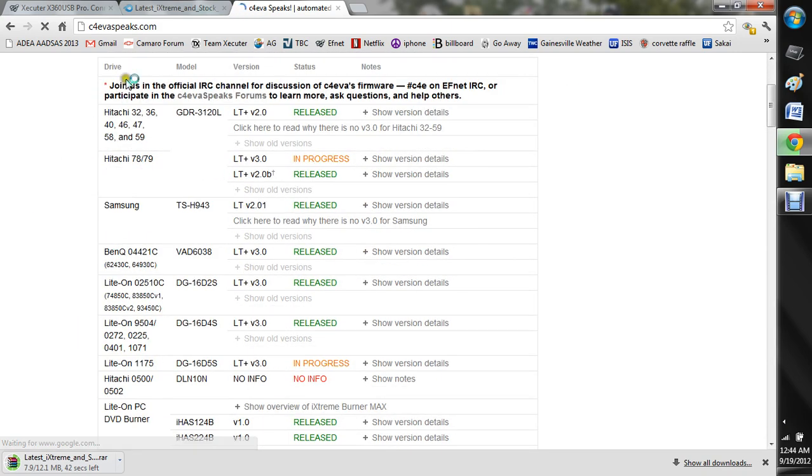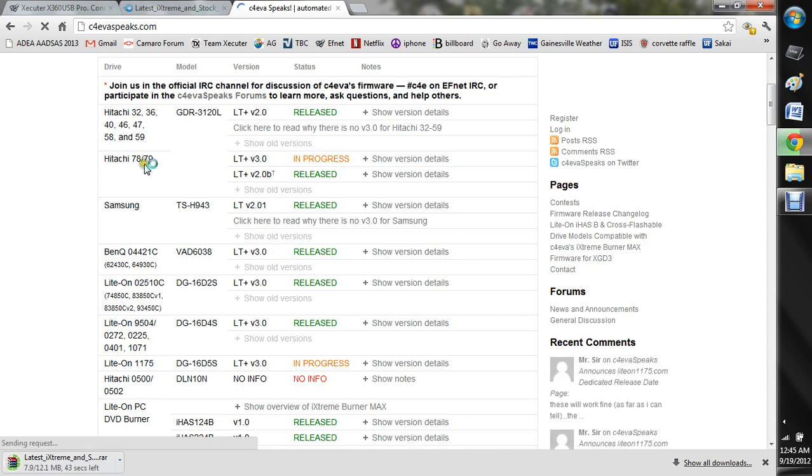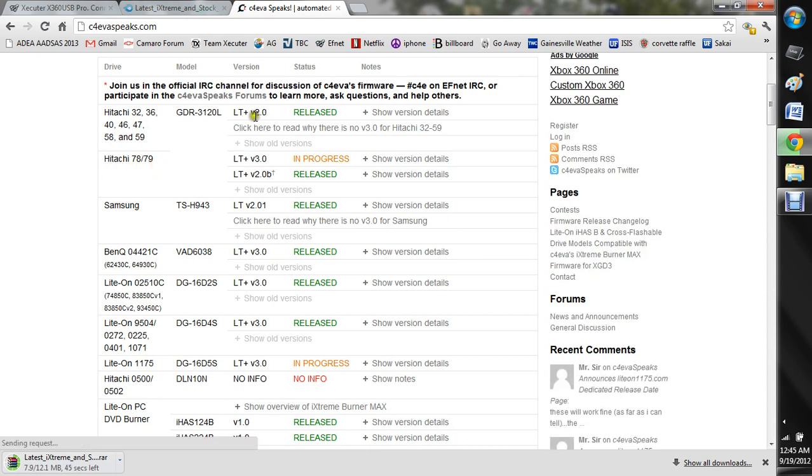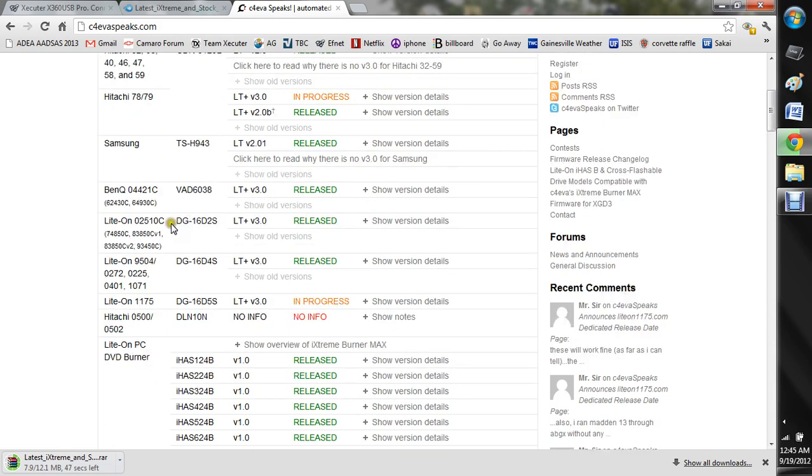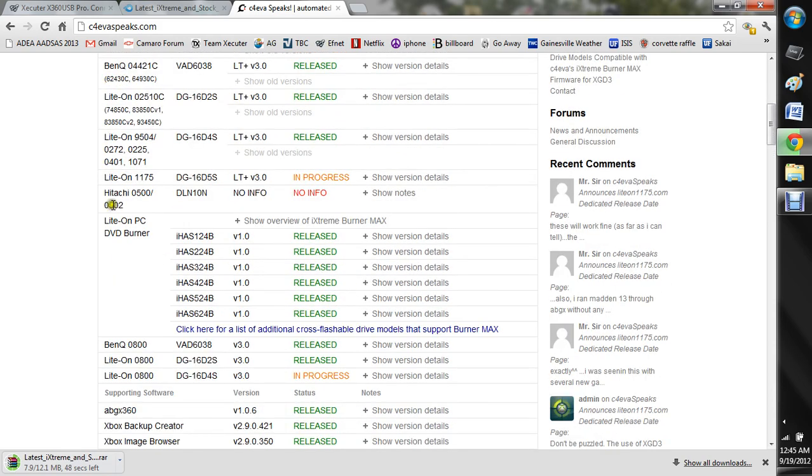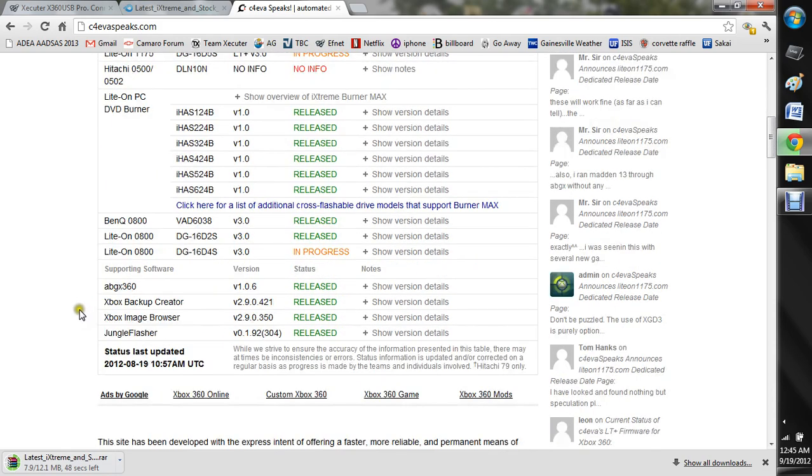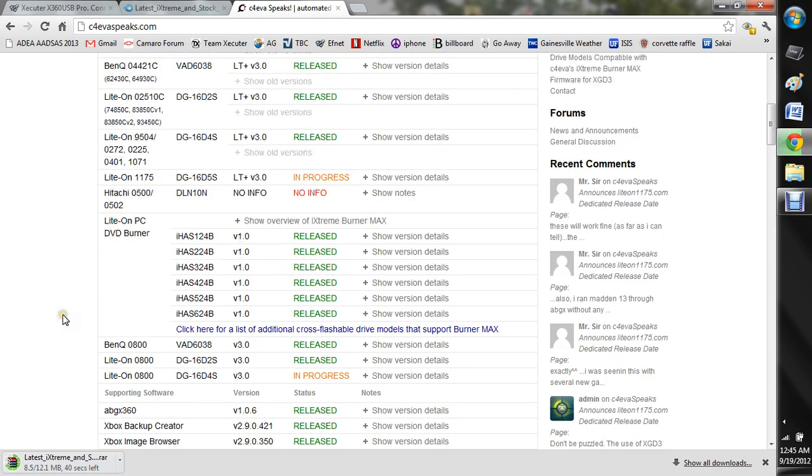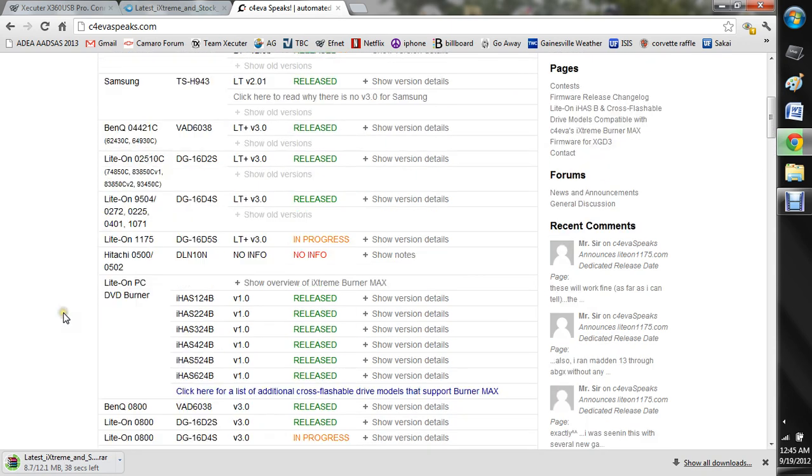So for example, if you had a Hitachi that's not a 78 or 79, you can see that the latest one is LTV 2.0. And it's a really cool graph because it really includes everything that you need to know. Like here's the latest AVGX, Jungle Flasher, Xbox Backup Creator, things like that.